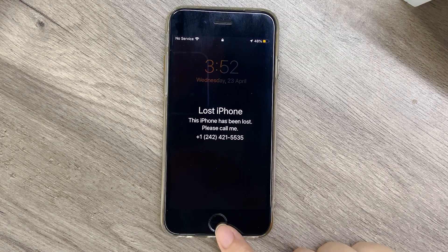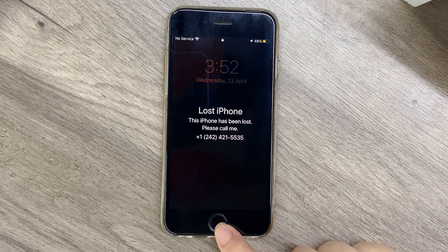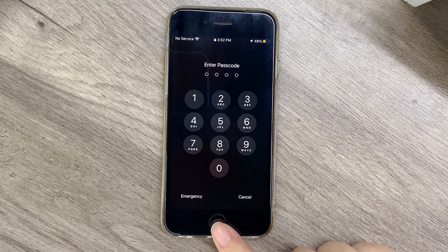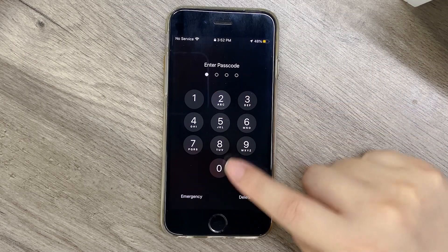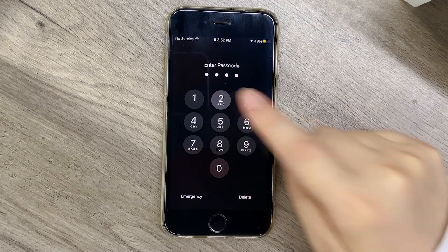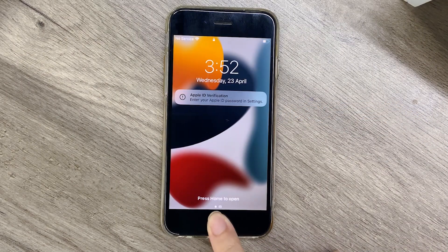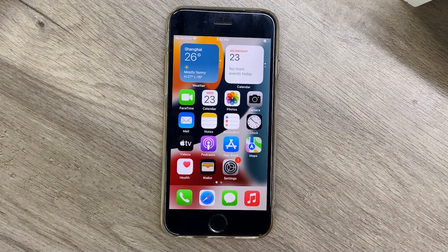If the iPhone in Lost Mode is with you, you can turn off Lost Mode by entering the passcode to unlock the screen directly. This is the simplest and most convenient method.